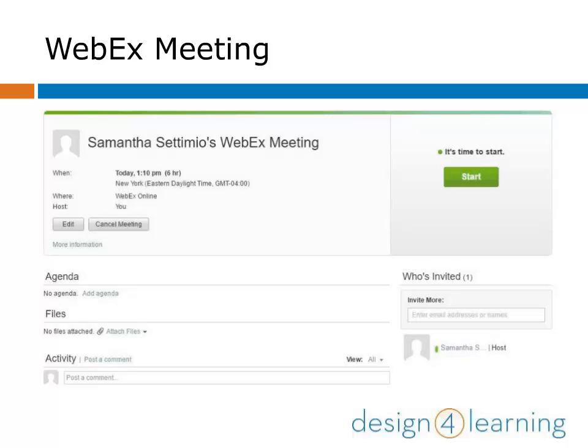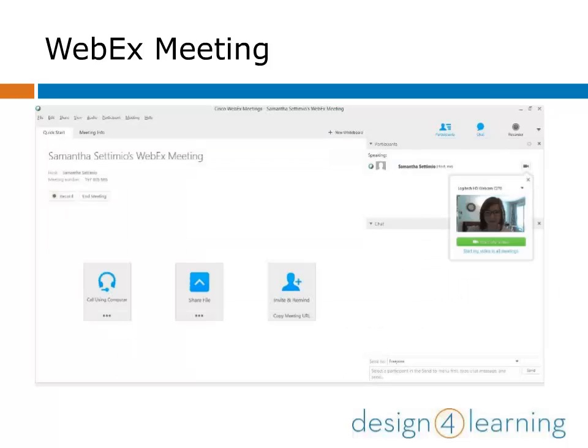Your meeting is set and you can see all the details here. When you're ready, go ahead and start the meeting by clicking on the Start button. There are many ways that you can start a meeting in WebEx, but this is a common one, especially the first time you try it. After a few seconds of setup, you'll arrive in your meeting room.